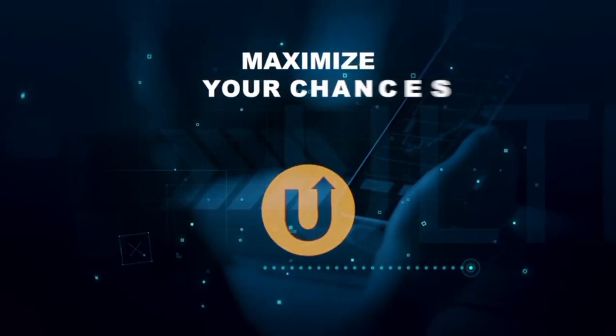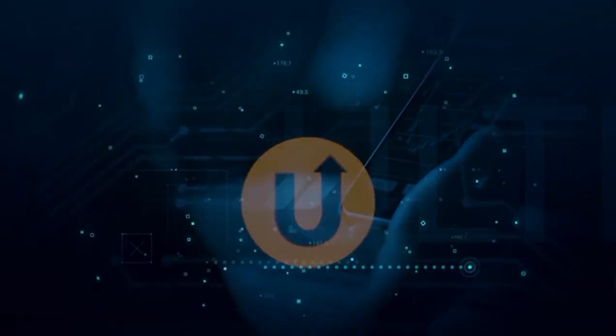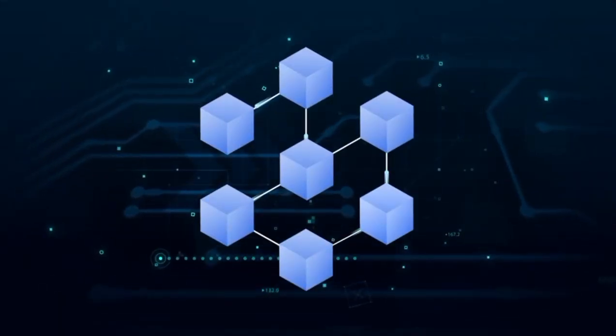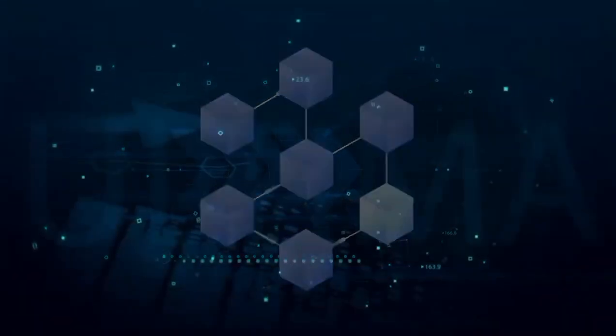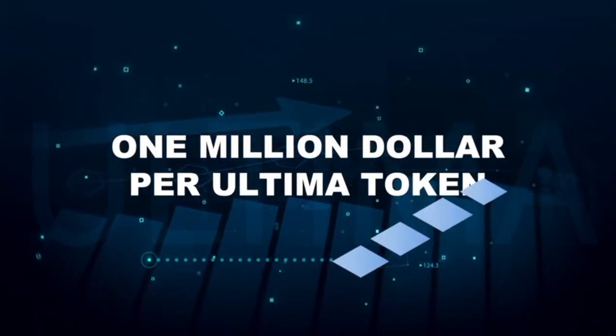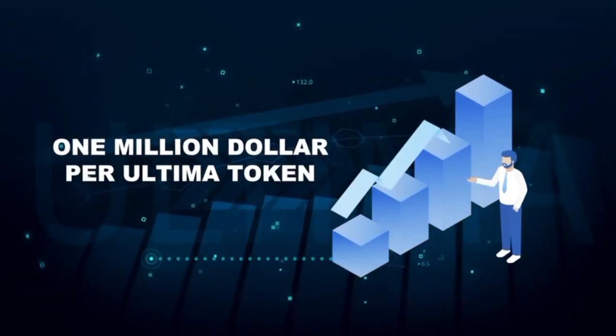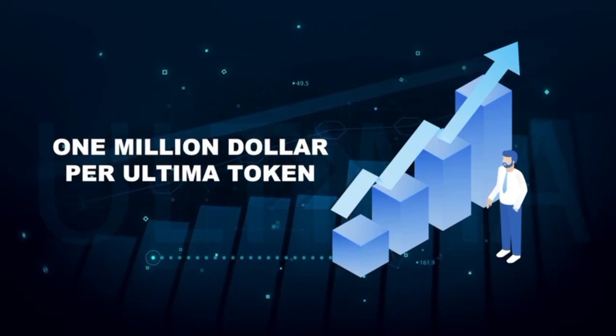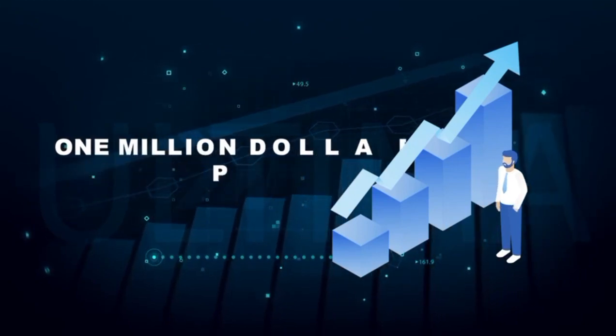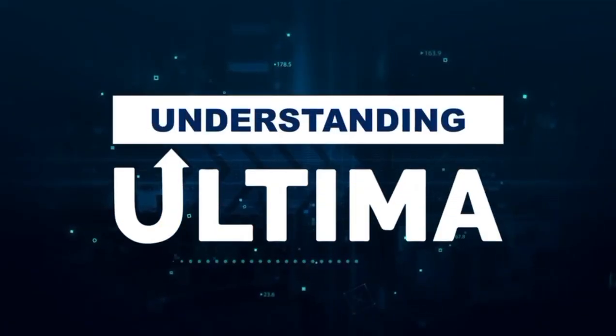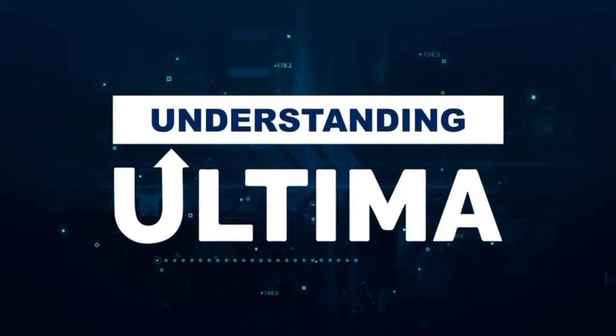Because due to its ingenious smart contract, Ultima token has the potential to crack the $1 million mark per token, making it the most valuable token in history. And we'd like to show you how that works in this video.